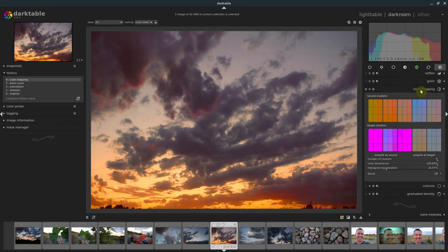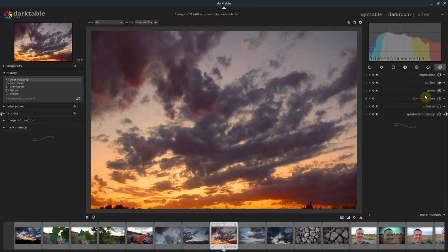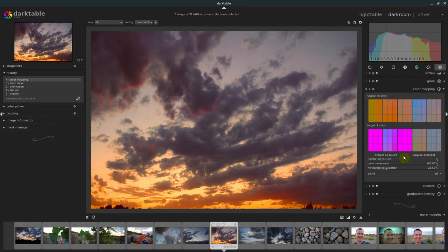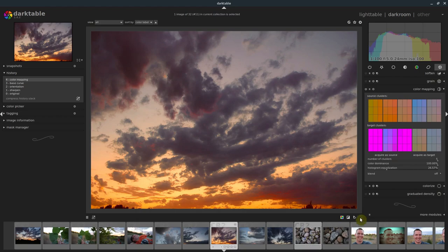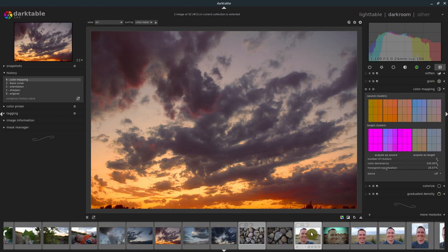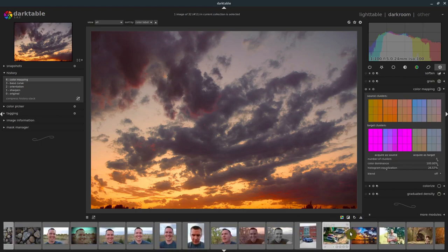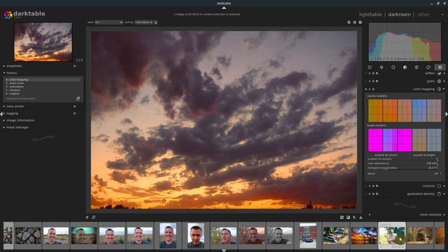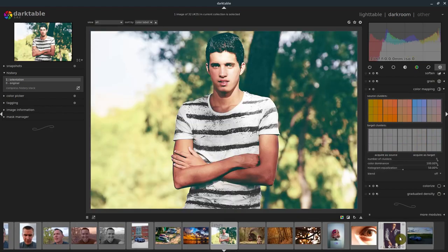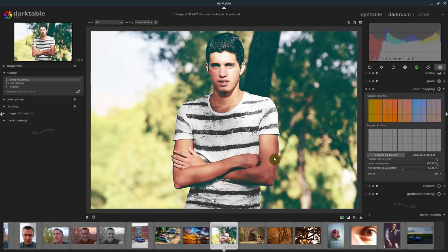So play around with that color mapping module, it's a good tool to have. Sometimes you'll just want to get a certain look of an image without having to go through everything. You can just very quickly copy it, acquire it as target.